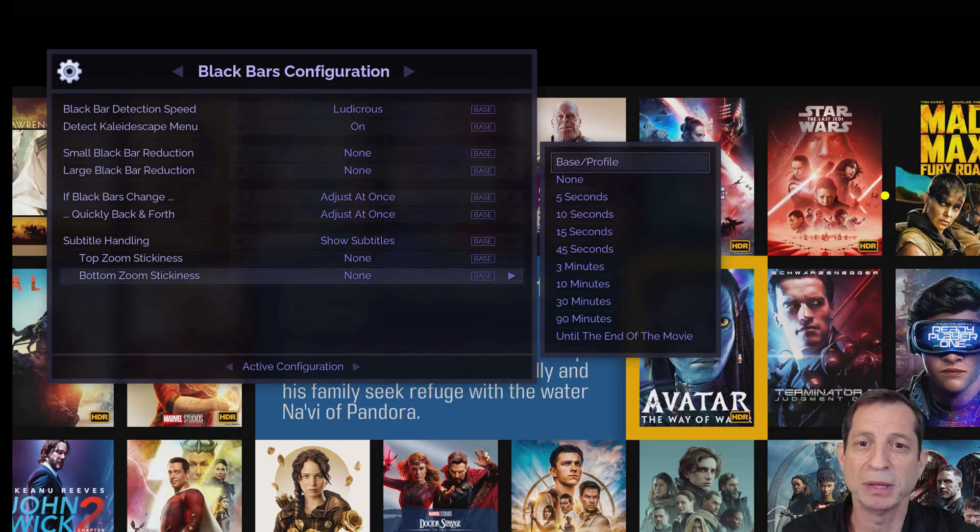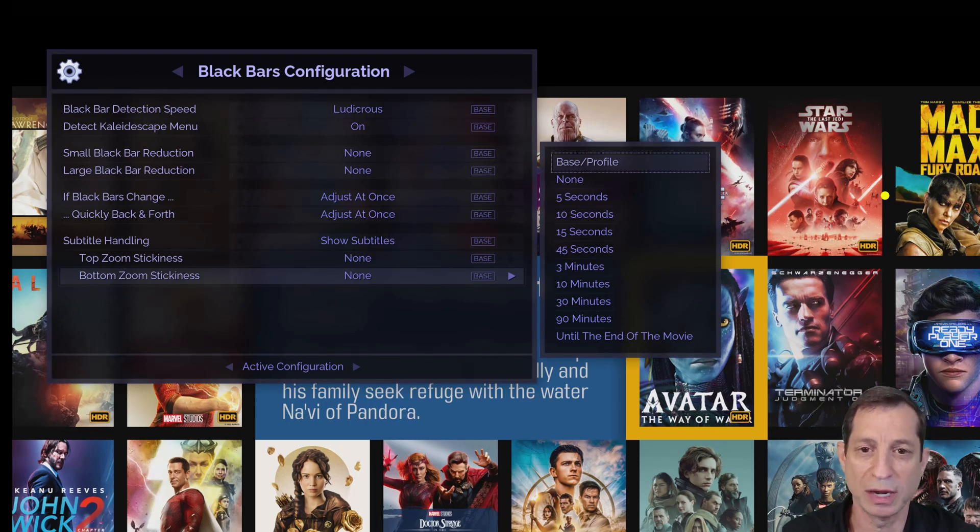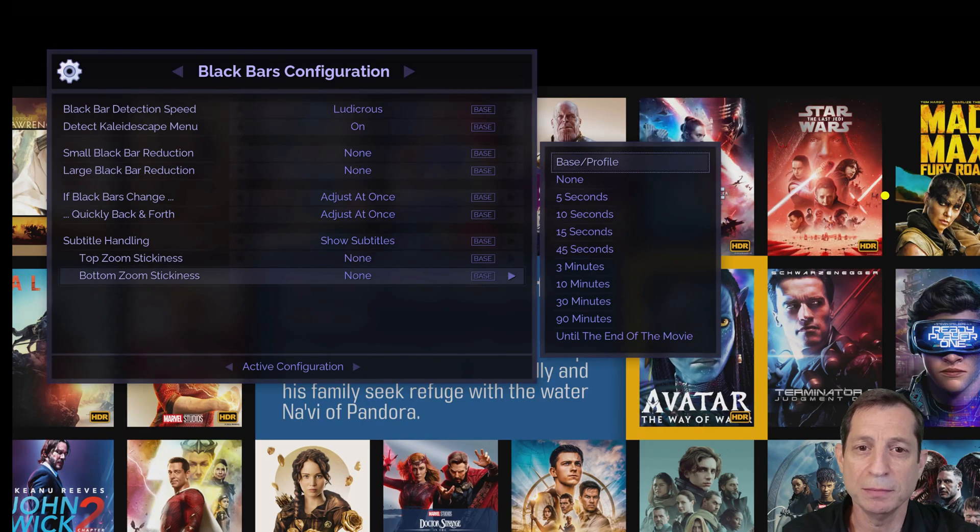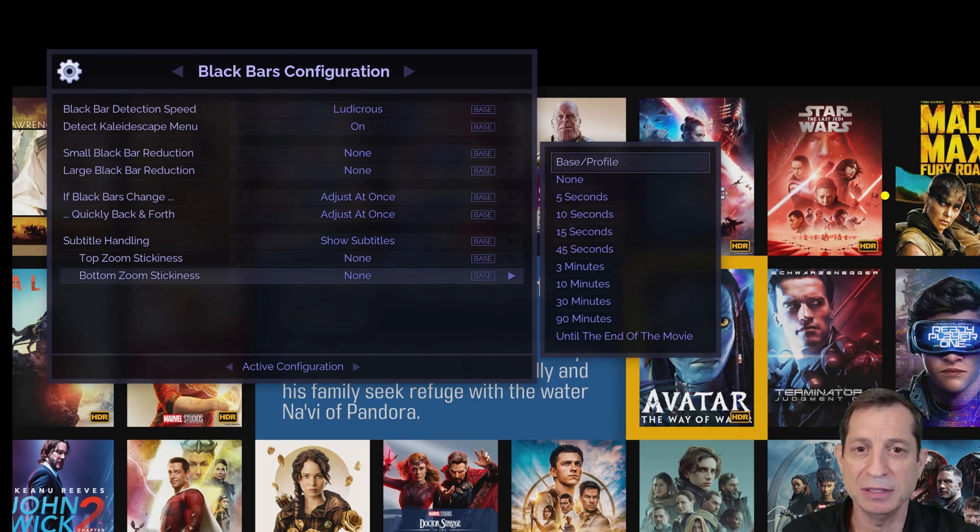In the future, we plan to recognize the difference between subtitles and on-screen elements. For ease of use in the meantime, consider setting up a profile to make it easy to switch between those two use cases.